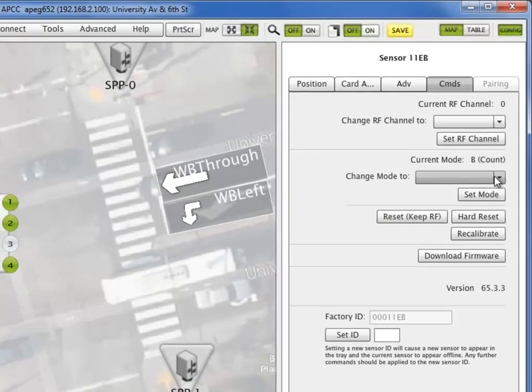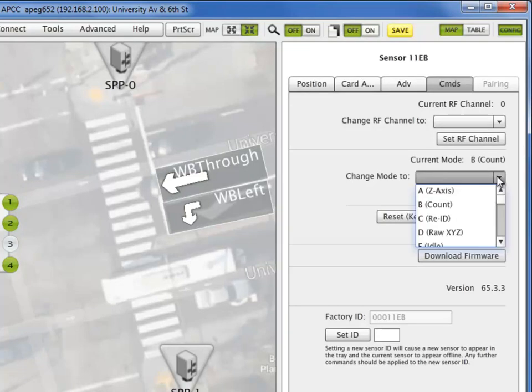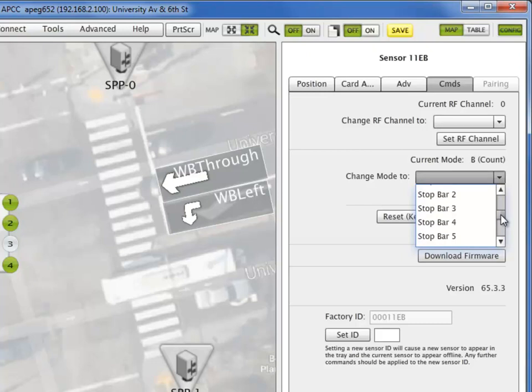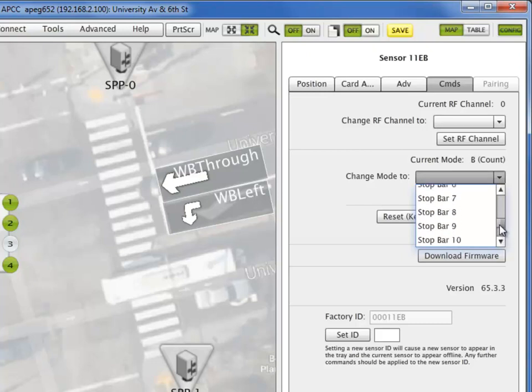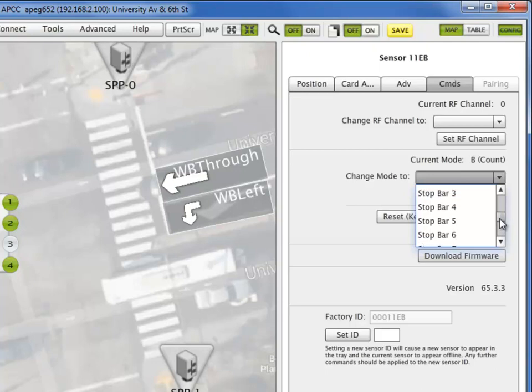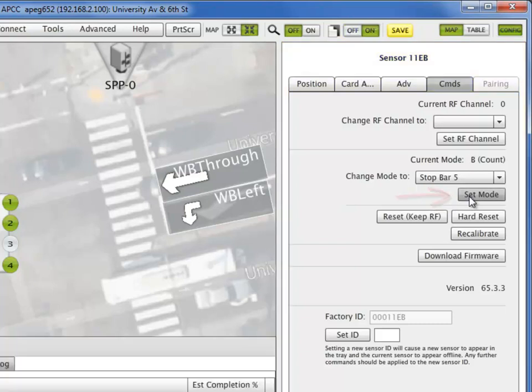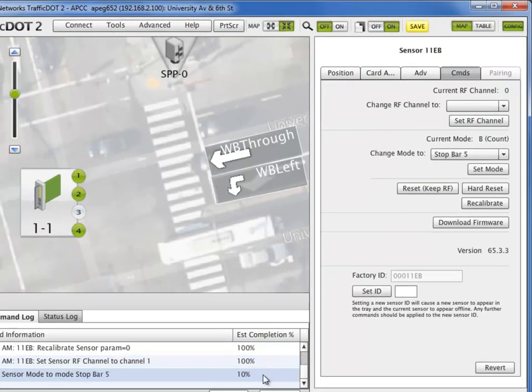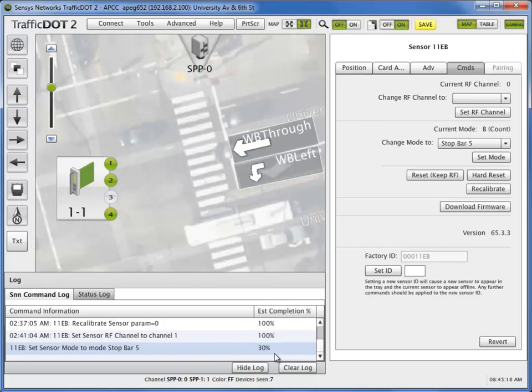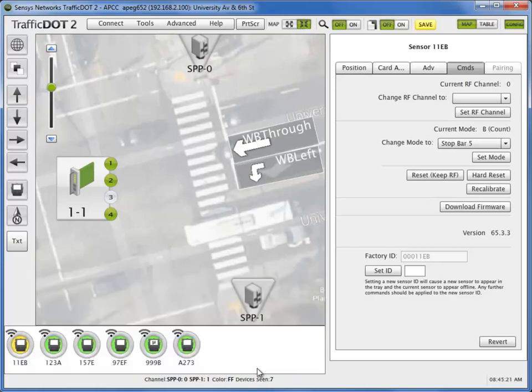From the same commands tab of the magnetometer configuration menu, set the mode to one of 16 stop bar modes in the list. Select the set mode button. The command log now shows estimated percentage of completion. Select the hide log button to continue.